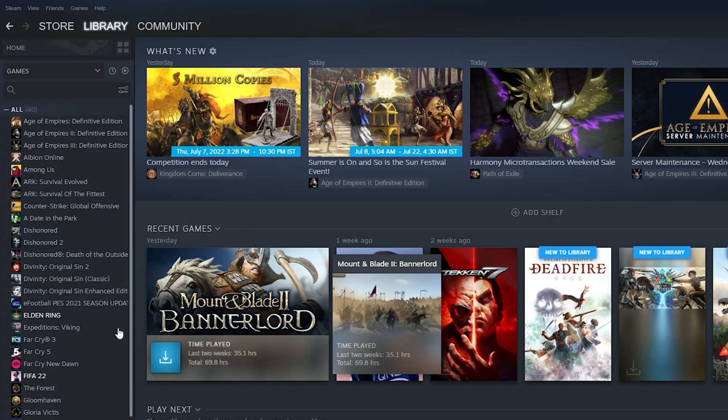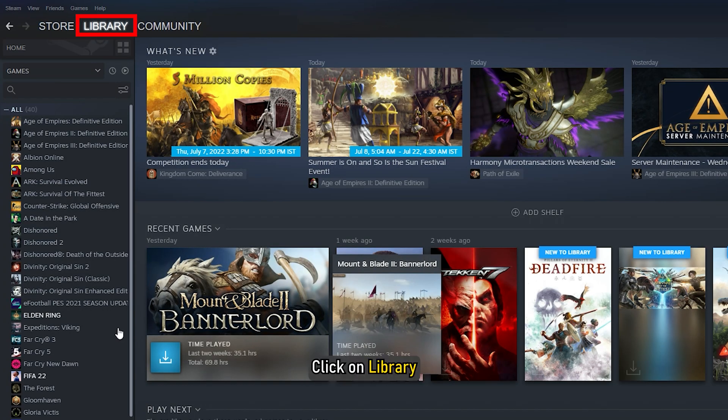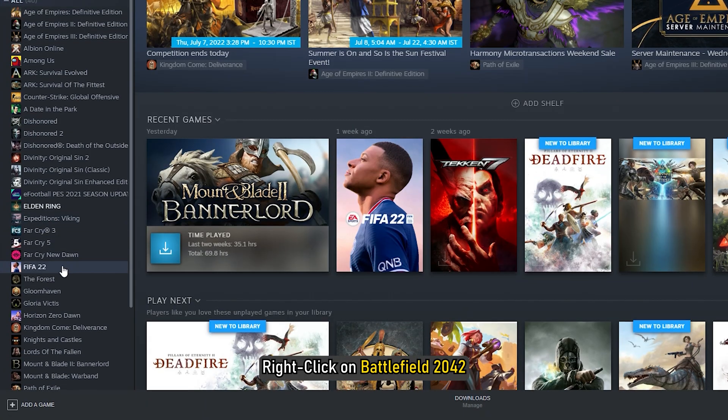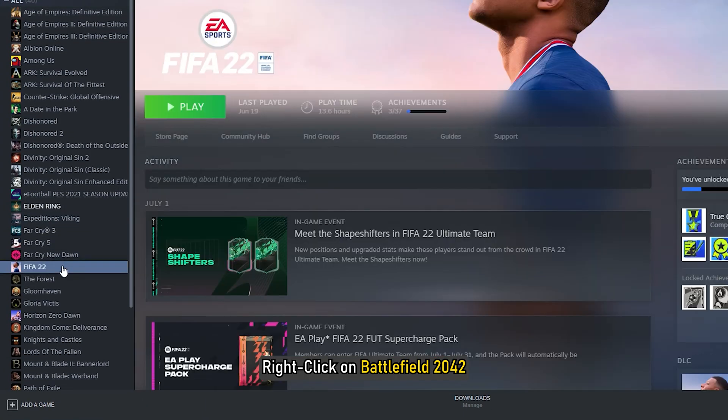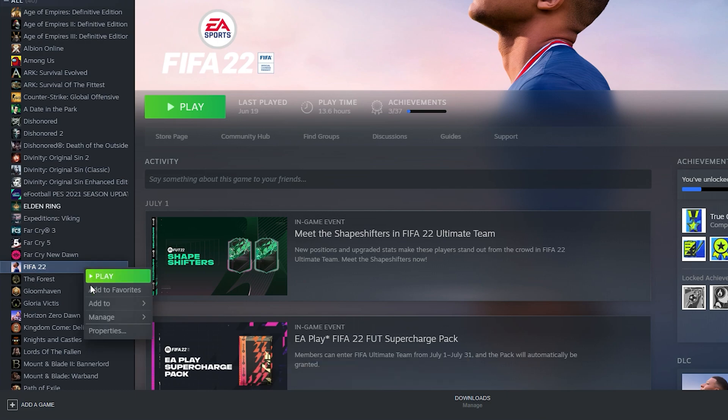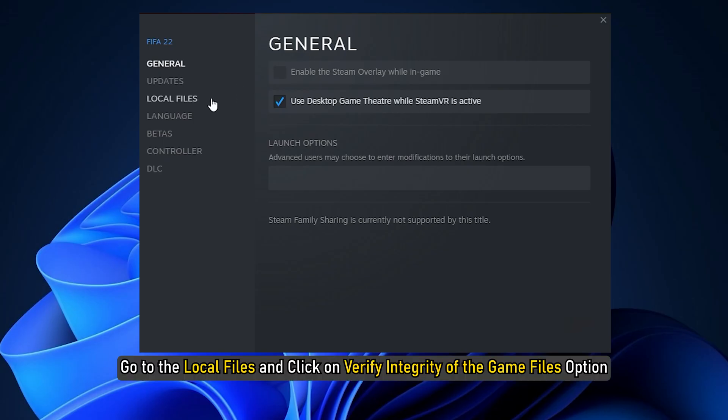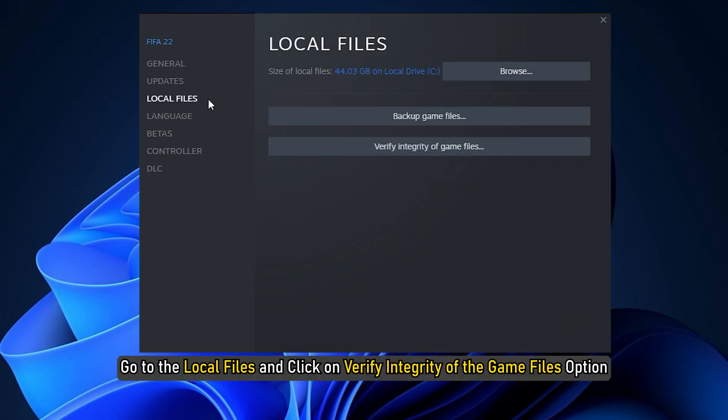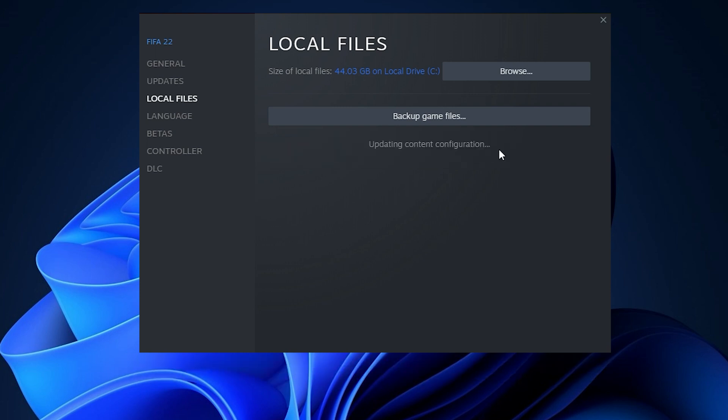For Steam users, open Steam Client, click on Library and right click on Battlefield 2042. Select Properties. Go to Local Files and click on Verify Integrity of Game Files option. Steam will verify the game files from the servers. Wait till the process completes. Once done, relaunch the game.